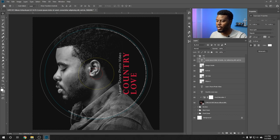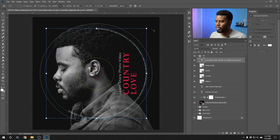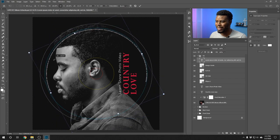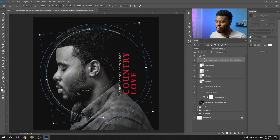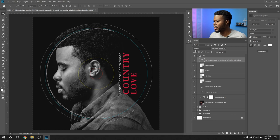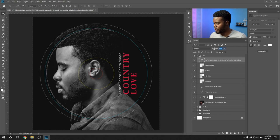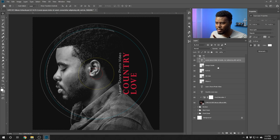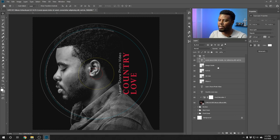I'll rotate the copyright info so it's not underneath the Country Love text but over by my face — using Ctrl+T and rotating it to a good position. It might be a bit too bright, so I'll reduce the opacity of the layer to about 50. Saving the project. Adjusting the copyright text position using the arrow keys — moving it down and left. Now I'm turning off all the guide outlines before saving: design guide, full CD, CD hole, and the clear area on CD.